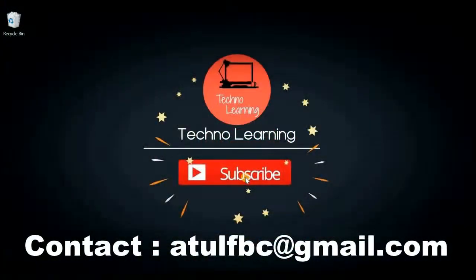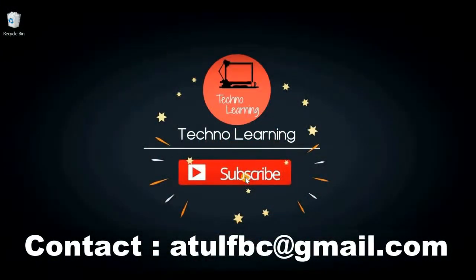Welcome to TechnoLearning. In this video, I'm going to tell you how to unpublish or remove an app from Play Console or Google Play Store.